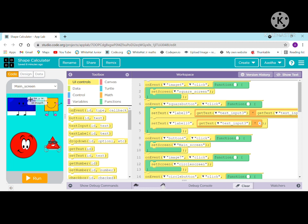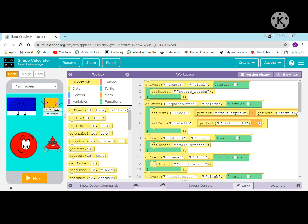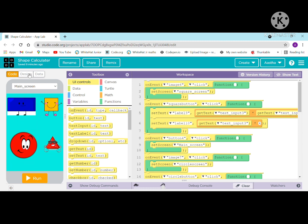In this app we have some shapes like a triangle, square, circle, and rectangle. With the help of these shapes we use to calculate the area and the perimeter. Let me show you how I have designed and coded it.